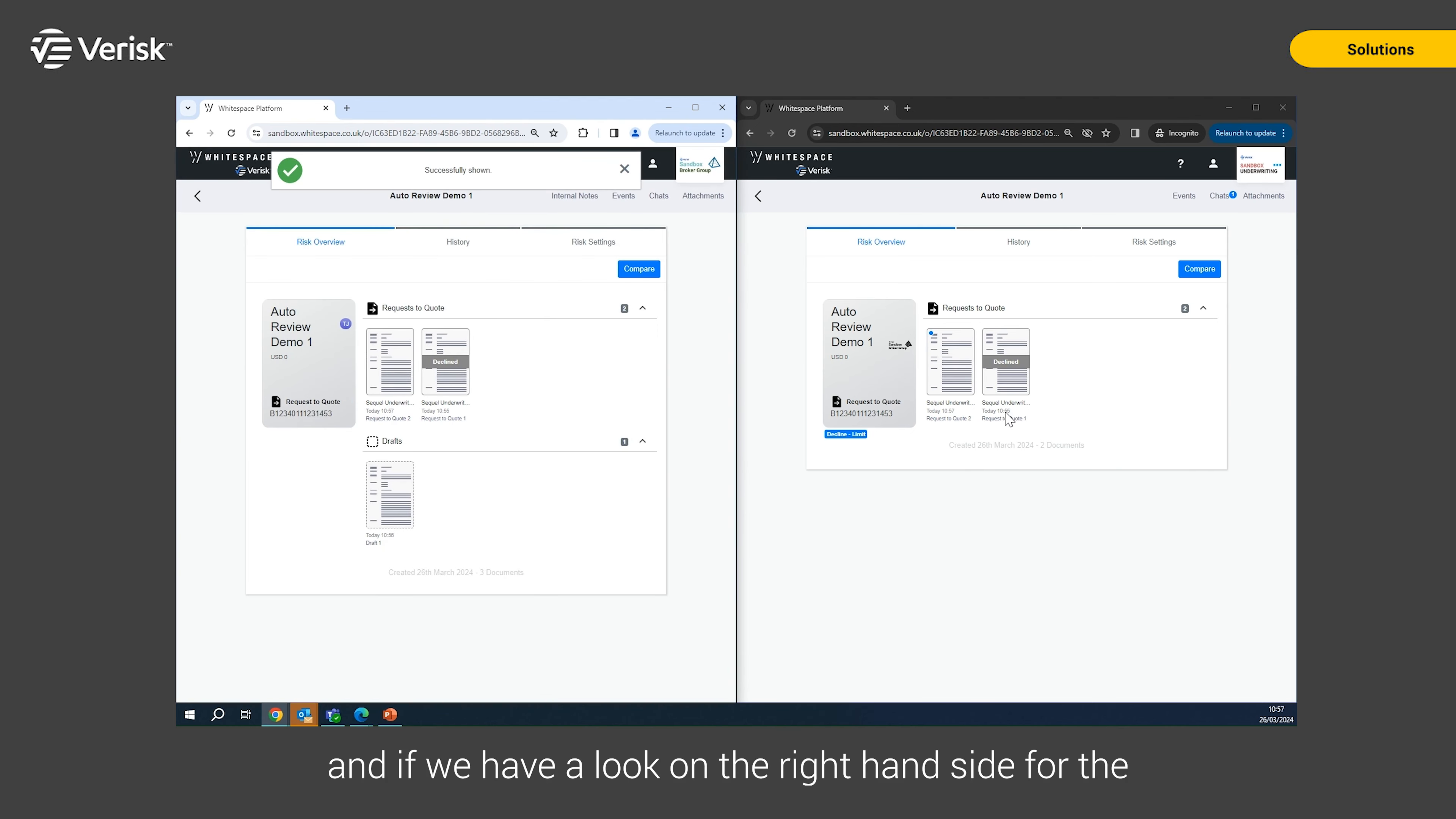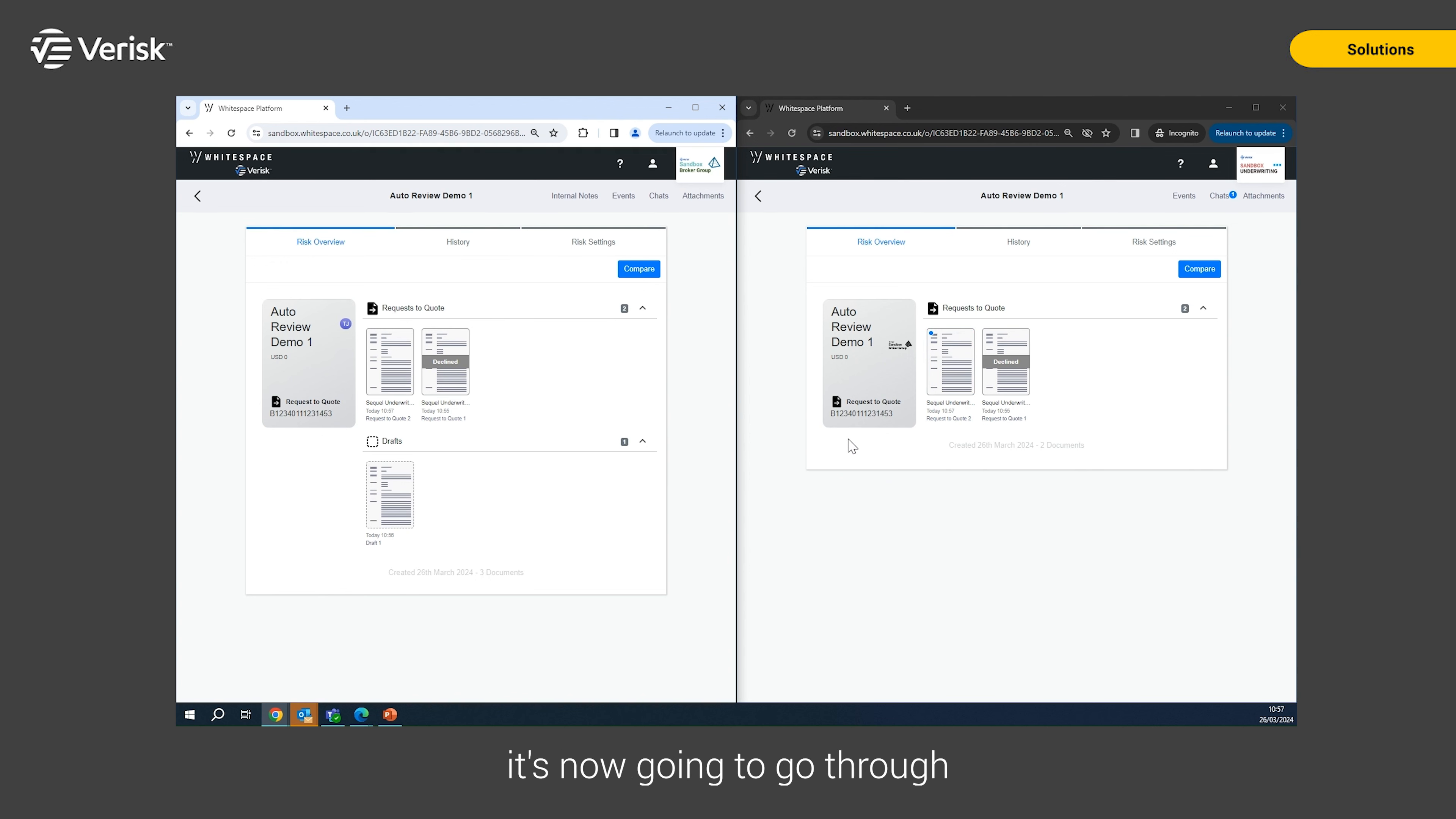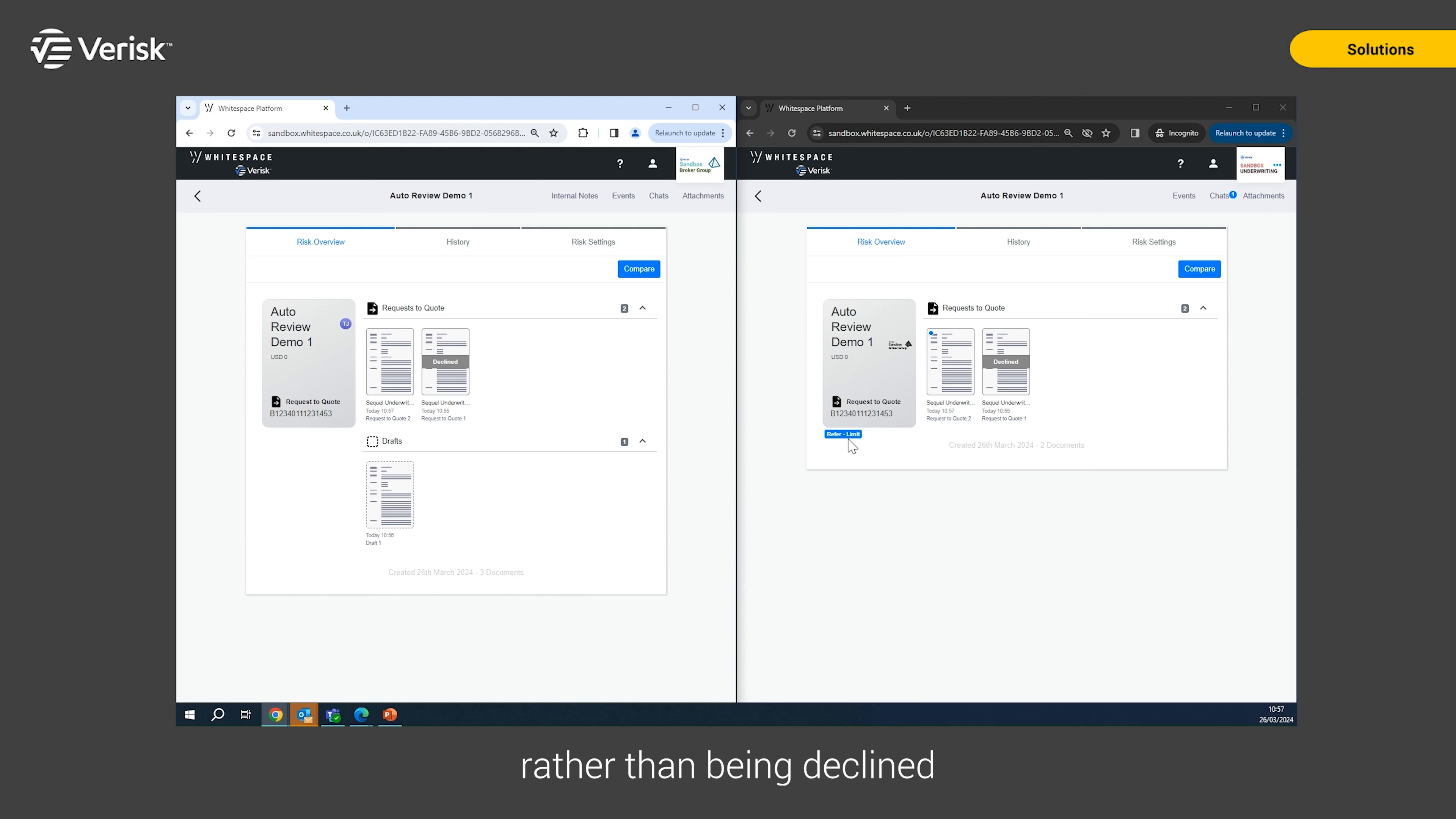And if we have a look on the right hand side for the underwriter, there we go, we can see that the request to quote has come in. It's removed that original decline reason now. It's now going to go through and have a look at that quote and now says, well, actually, rather than being declined, this is now a refer.